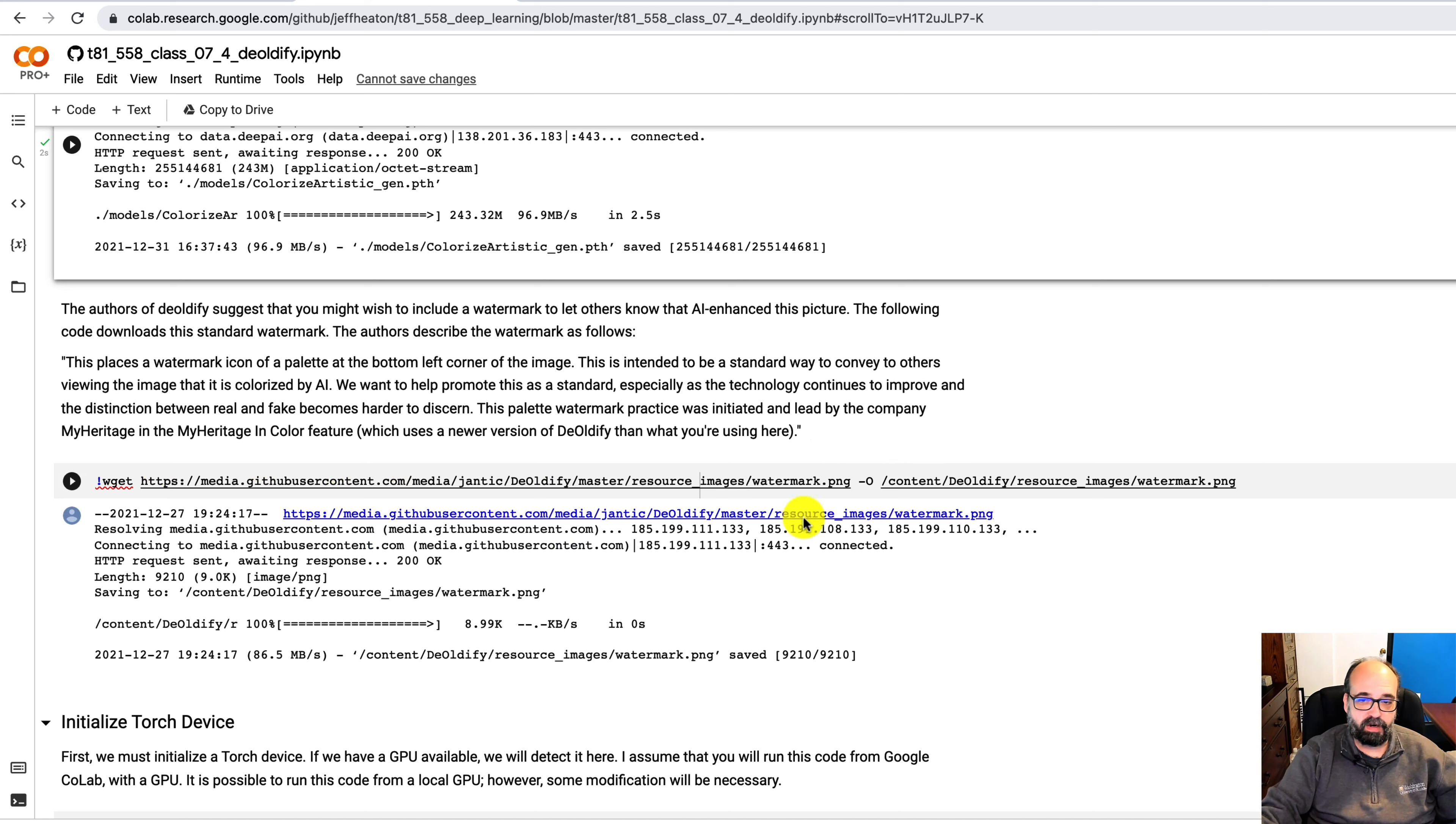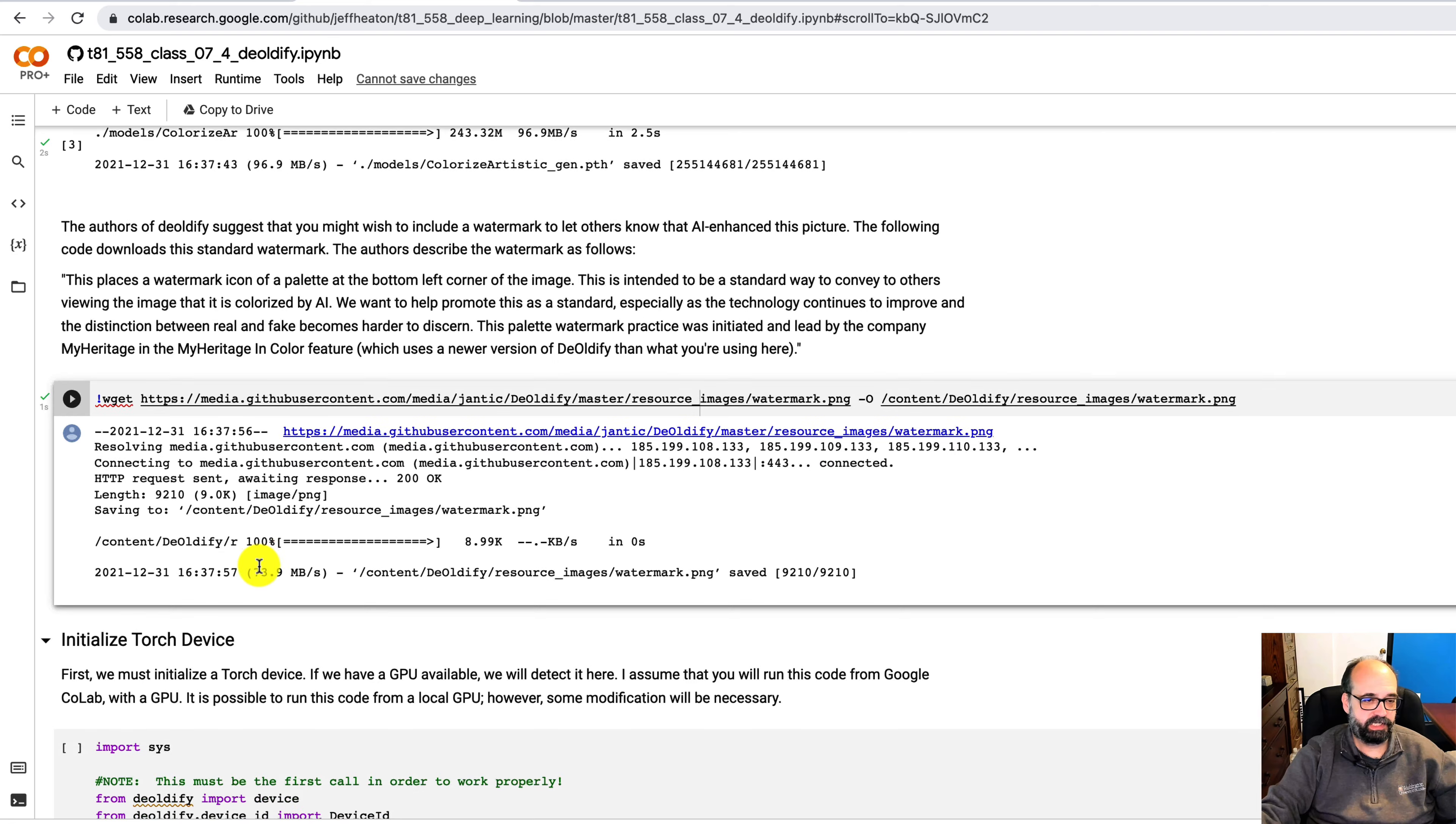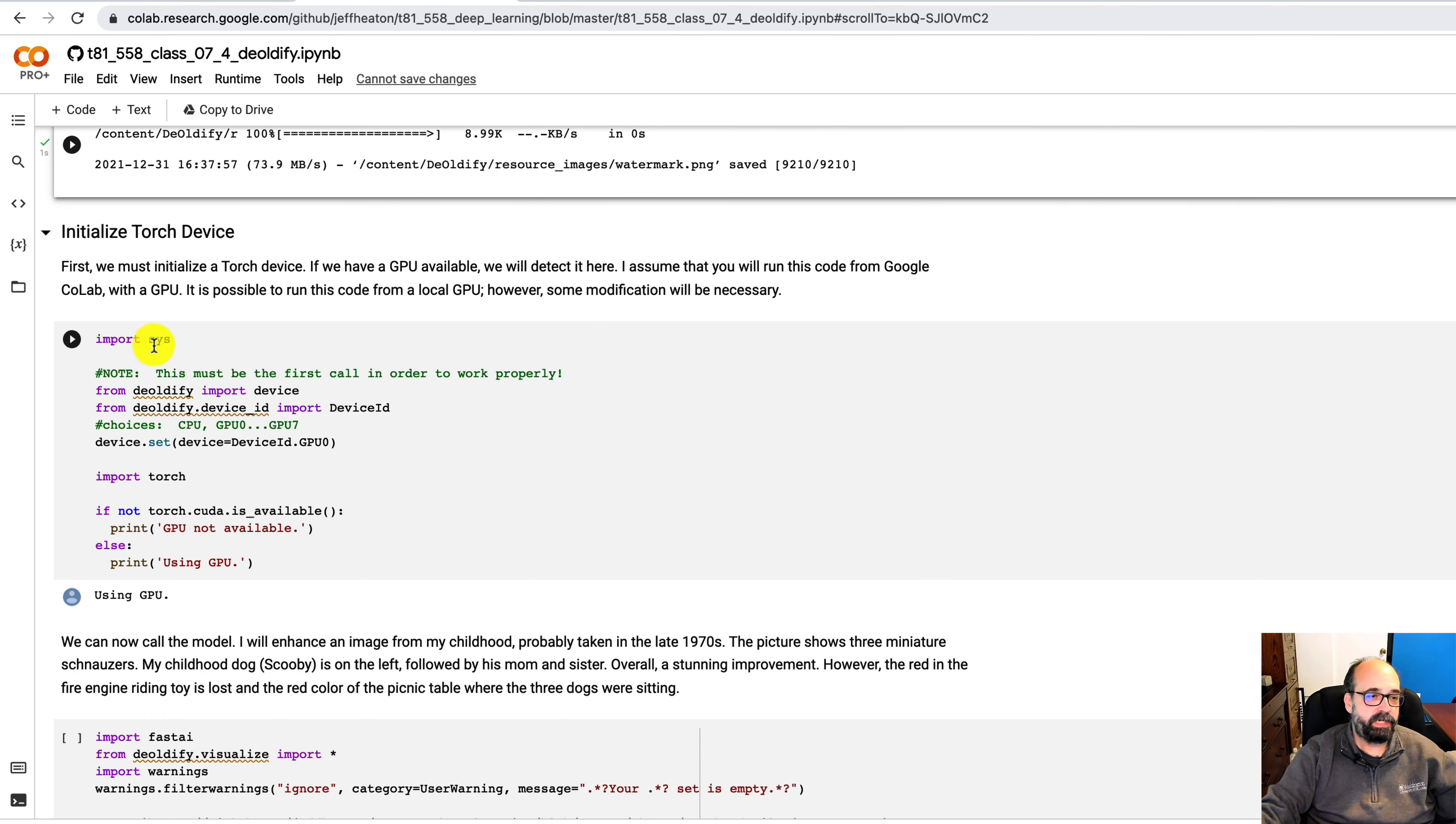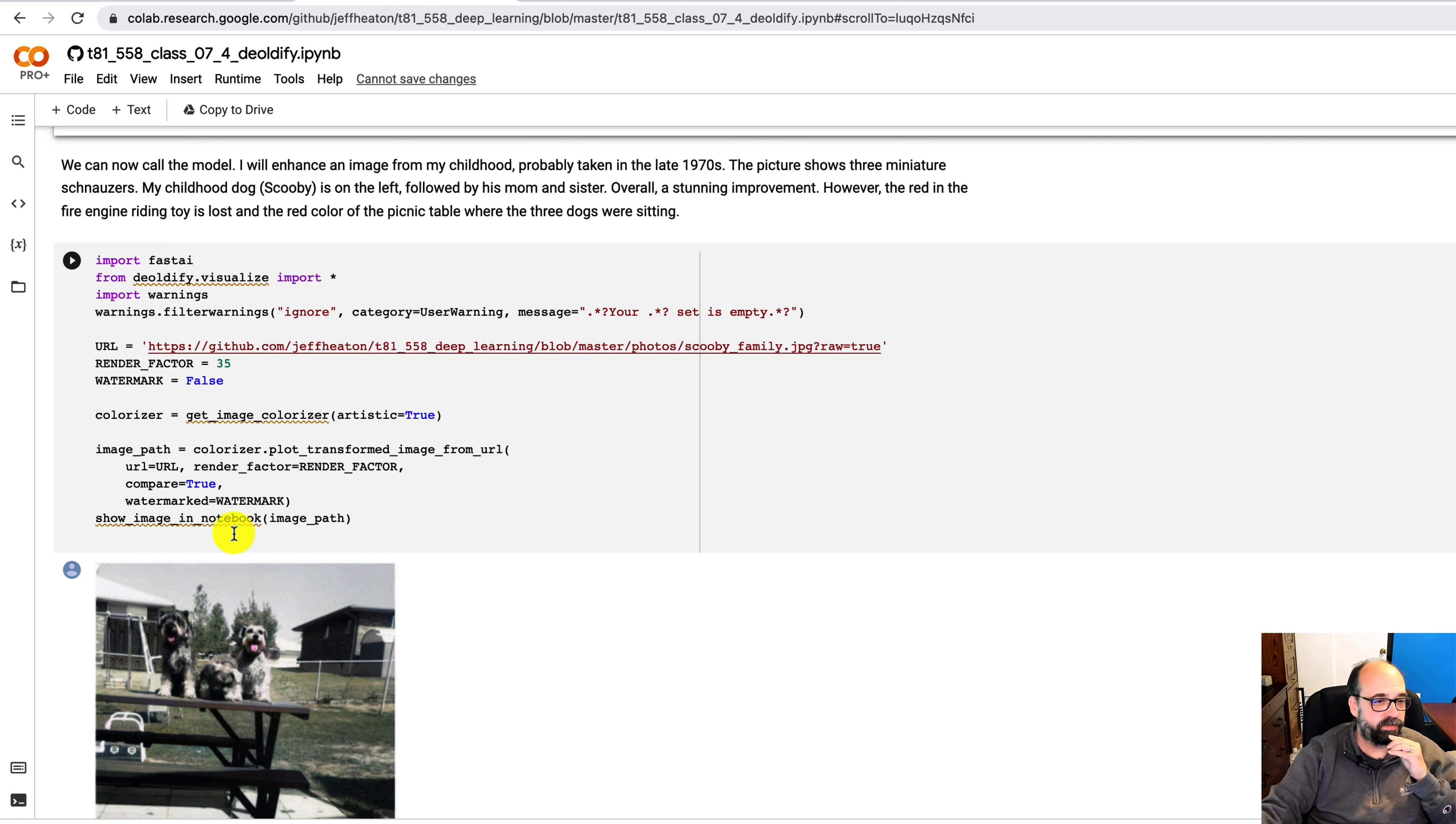There is a watermark that you can add to these that they recommend just so that you can say that this is an altered image. It's optional. I'll go ahead and pull down the watermark. It's just a little image. And then you need to initialize your PyTorch device. This is common for PyTorch. We're going to use the GPU Zero. And then it's ready to actually deoldify something for you.